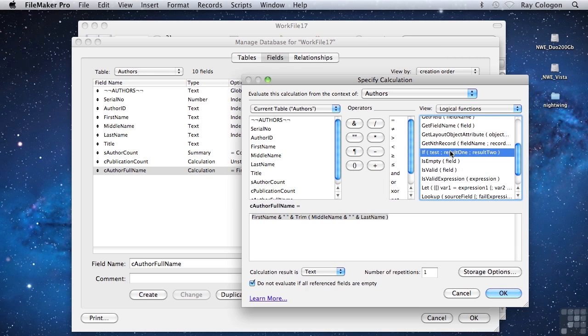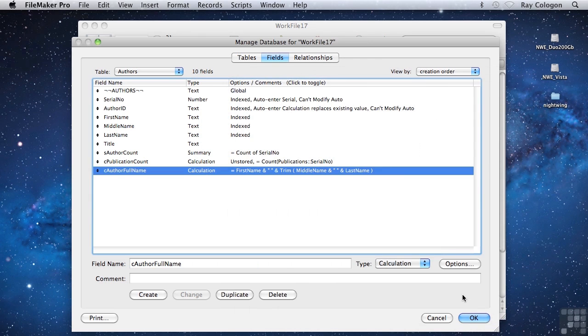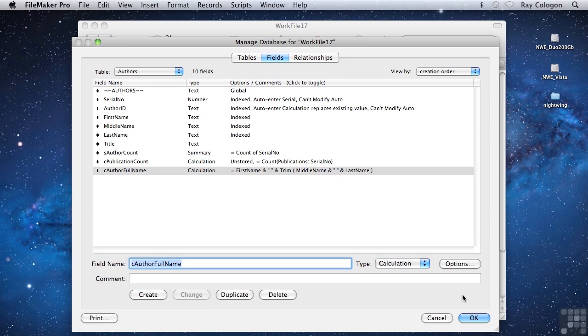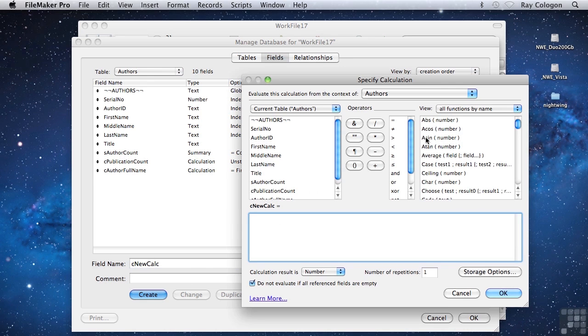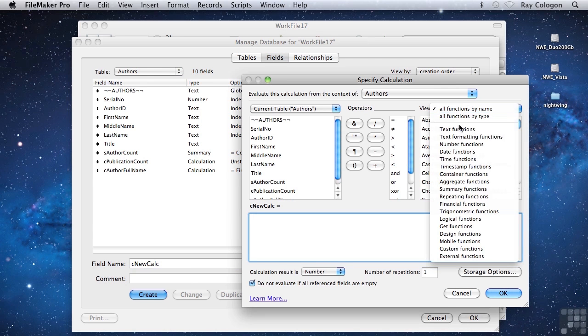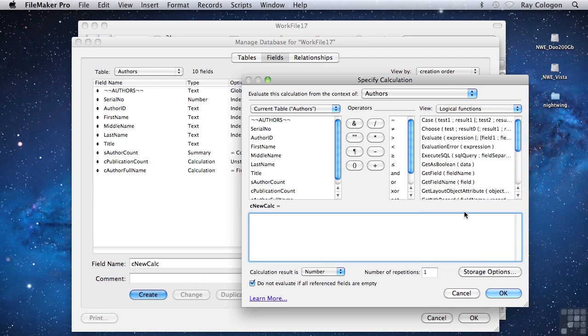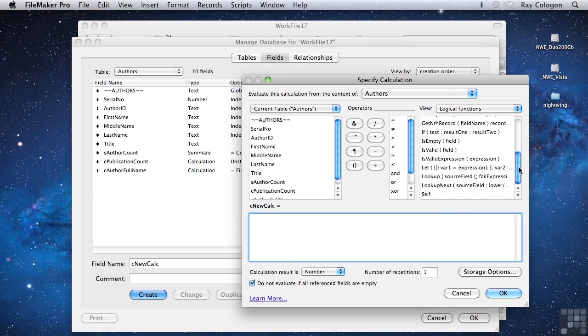The if function is what might be called a logical switch. It returns a value if the switch is on and it either returns nothing or returns a different value if the switch is off. So it represents a codified decision and as such it's the most basic building block for the creation of a logical framework. Let's look at the way a calculation expression that uses the if function is formed.